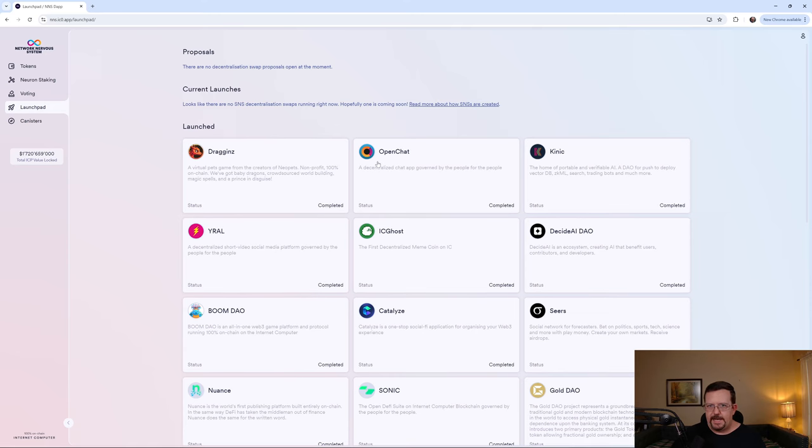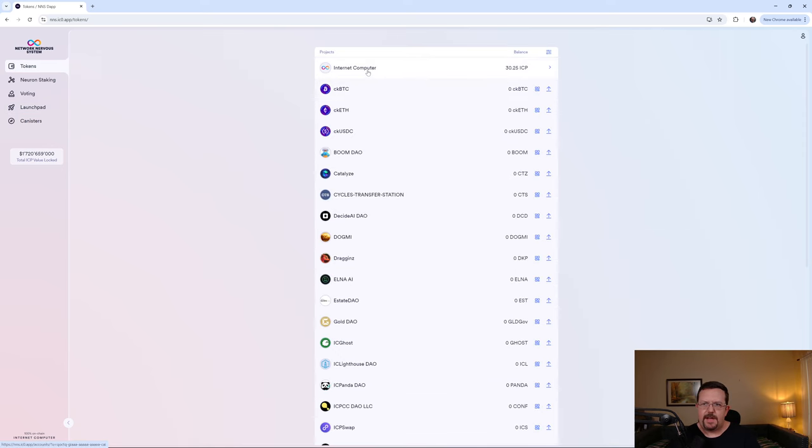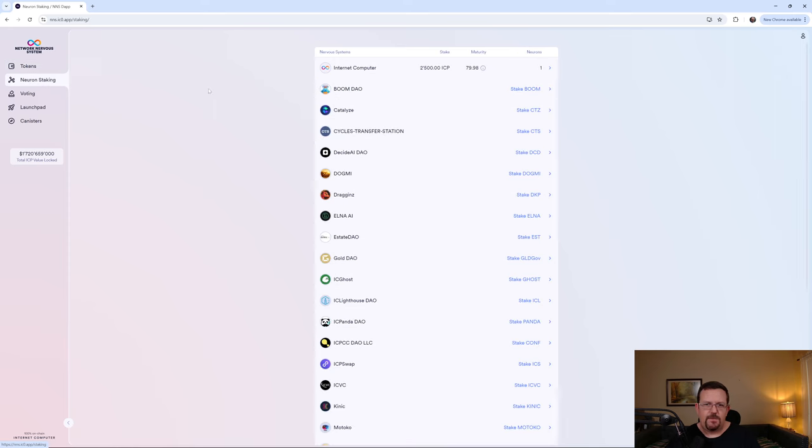Here I'm logged into the NNS and we'll just take a quick look here. Currently I have ICP in the NNS.